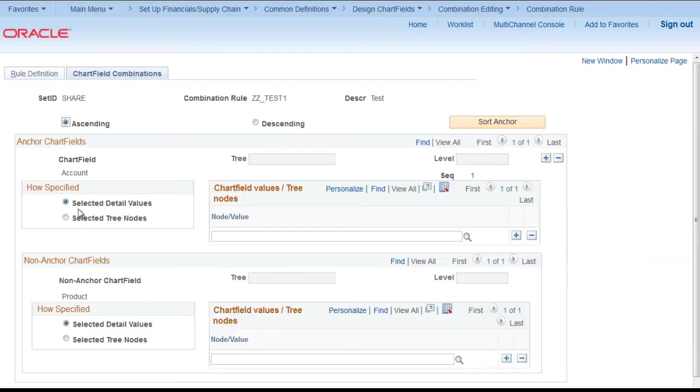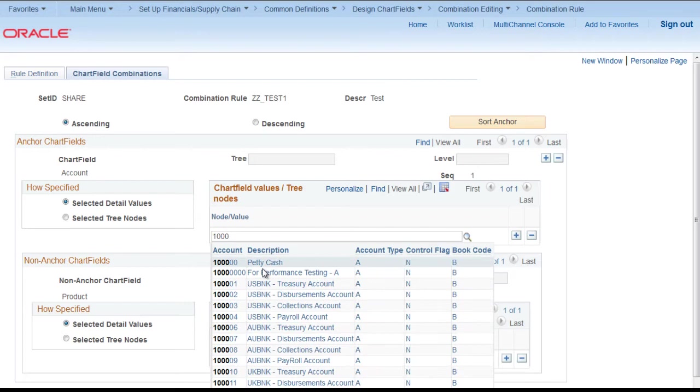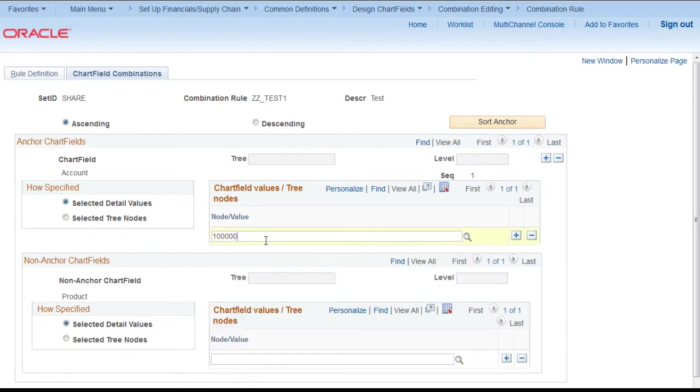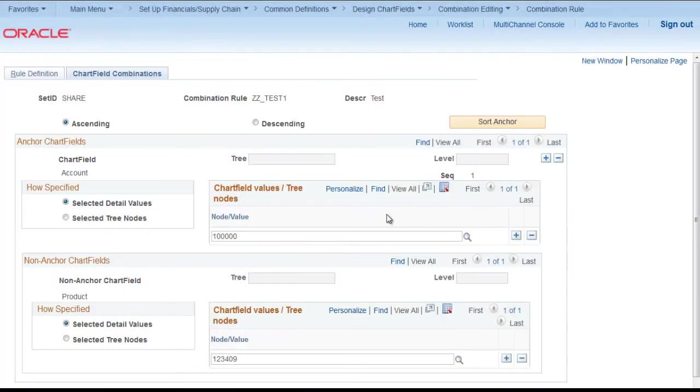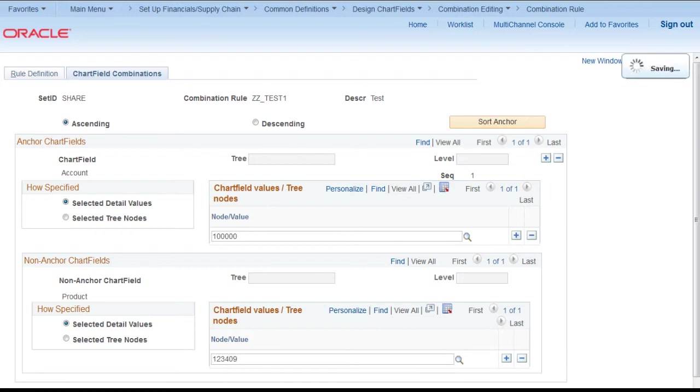For account we will provide a detailed value. Say this is what we have in combination, this one. And for product this one. So this will create the combination. Click save.